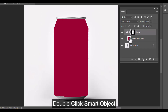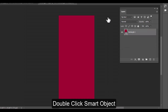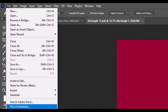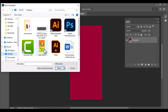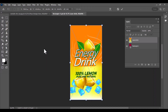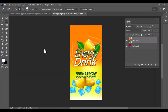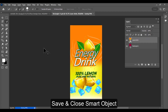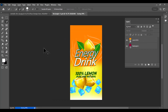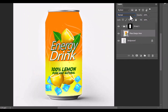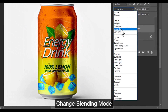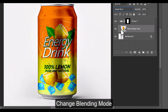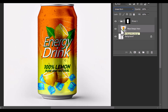Double-click the smart object thumbnail to add your design. Go to File > Place Embedded, select your design file, and press Enter to place it. Save and close the smart object window. Now change the blending mode of the smart object layer to Linear Burn to blend the design with the can's natural highlights and textures.